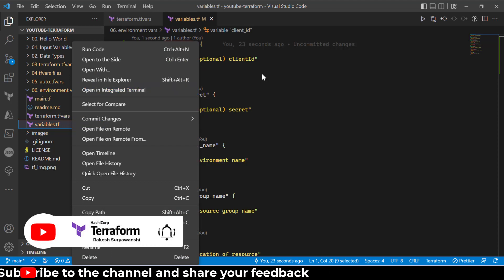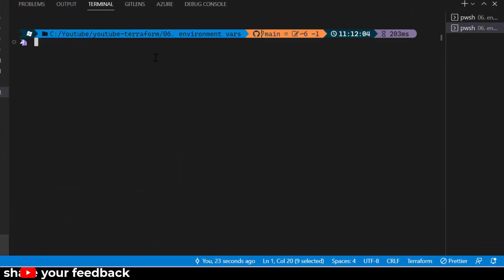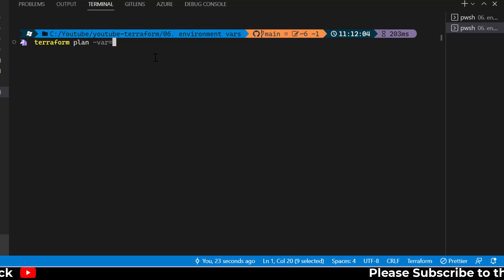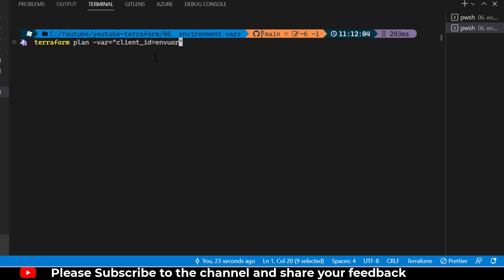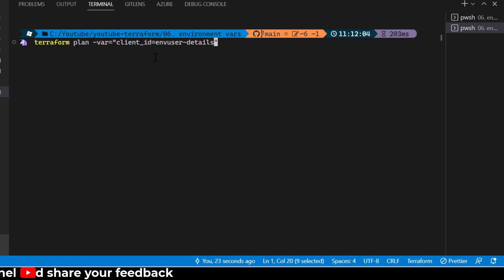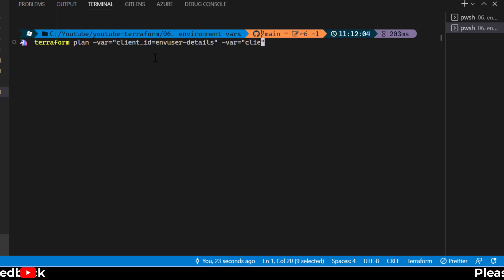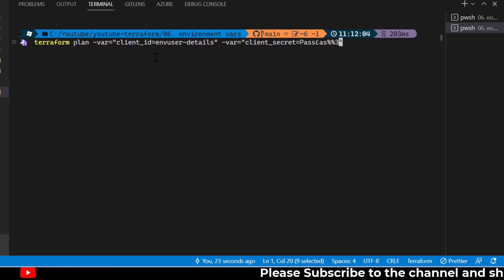I don't want to expose these in the Terraform variable files. To pass the variable values via command line, I'll open the terminal in Visual Studio Code and run terraform plan with the --var flag. For example: --var client_id=env_user_details and then --var client_secret.